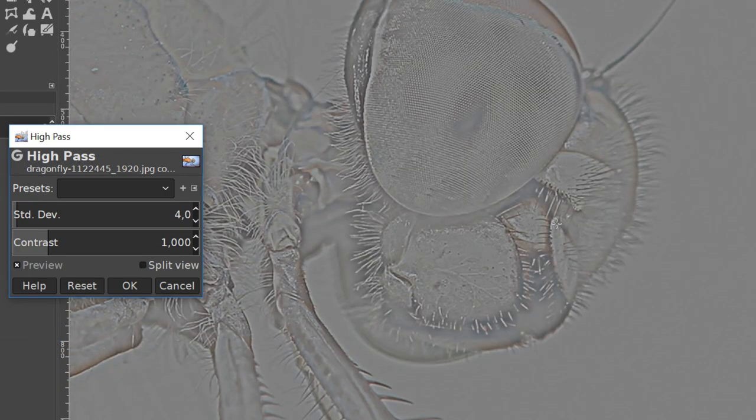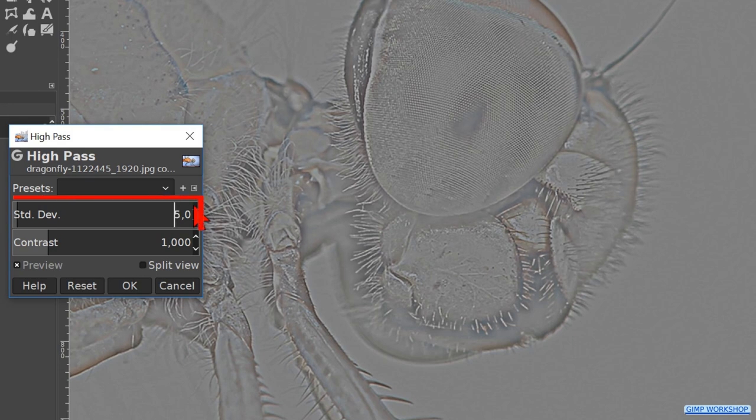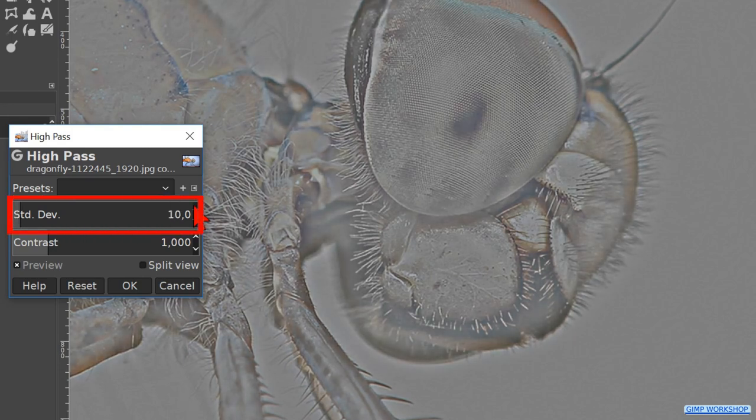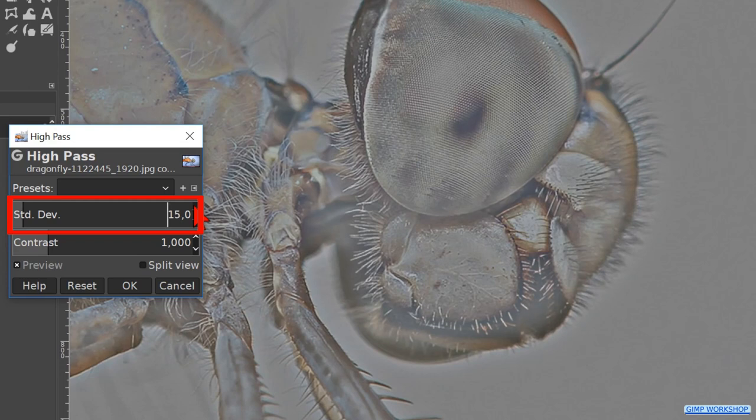For this image, we will change the default standard deviation from 4 to 15. We will leave the contrast as it is.